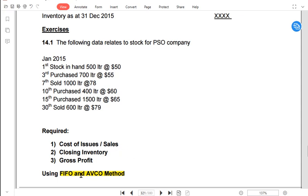This is first in first out. In practice, most businesses follow FIFO — not just in accounting, but in the physical flow of goods as well.